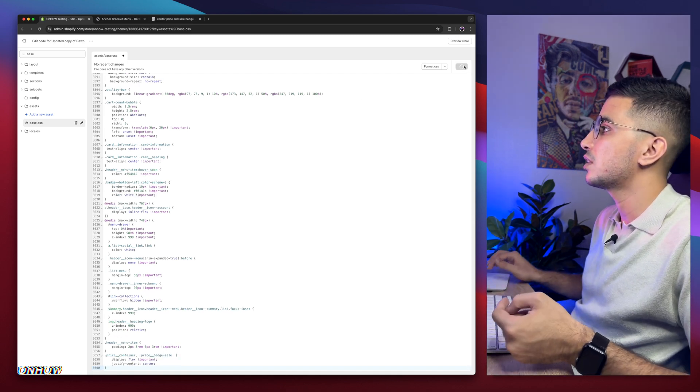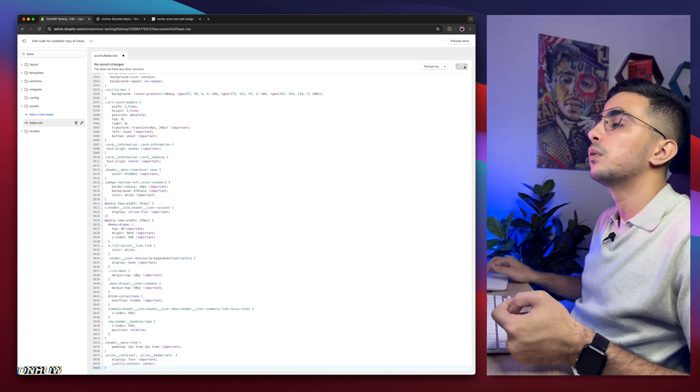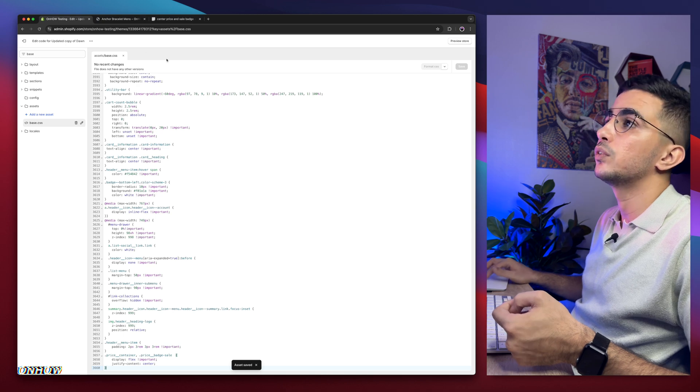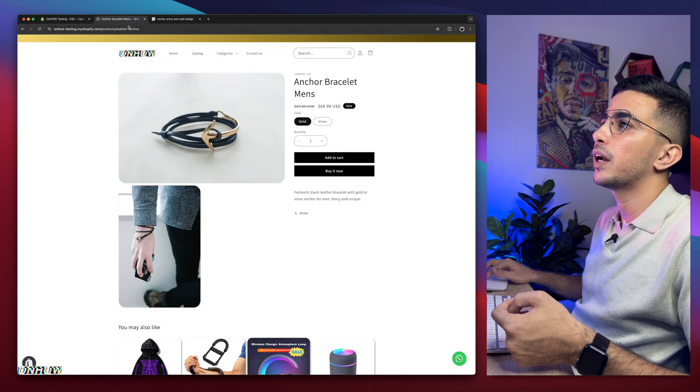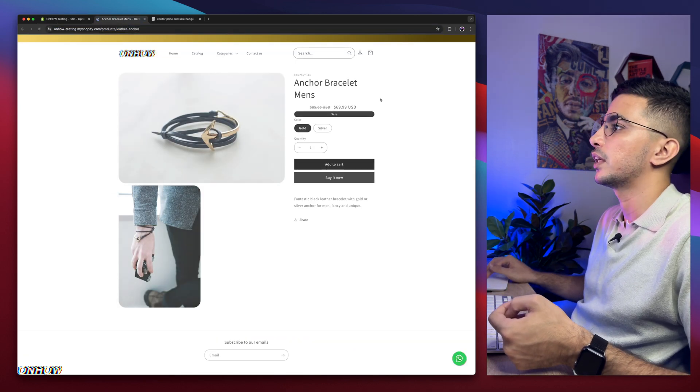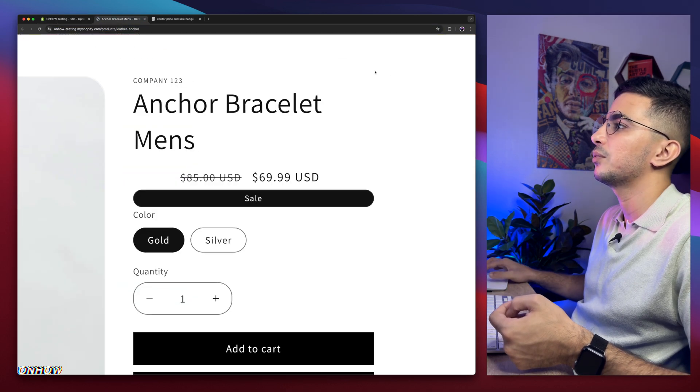After that, click on the save button. We will wait for a couple of seconds. We're good to go. Let's just get back in here, reload the page and see the magic happen. Check it out now.